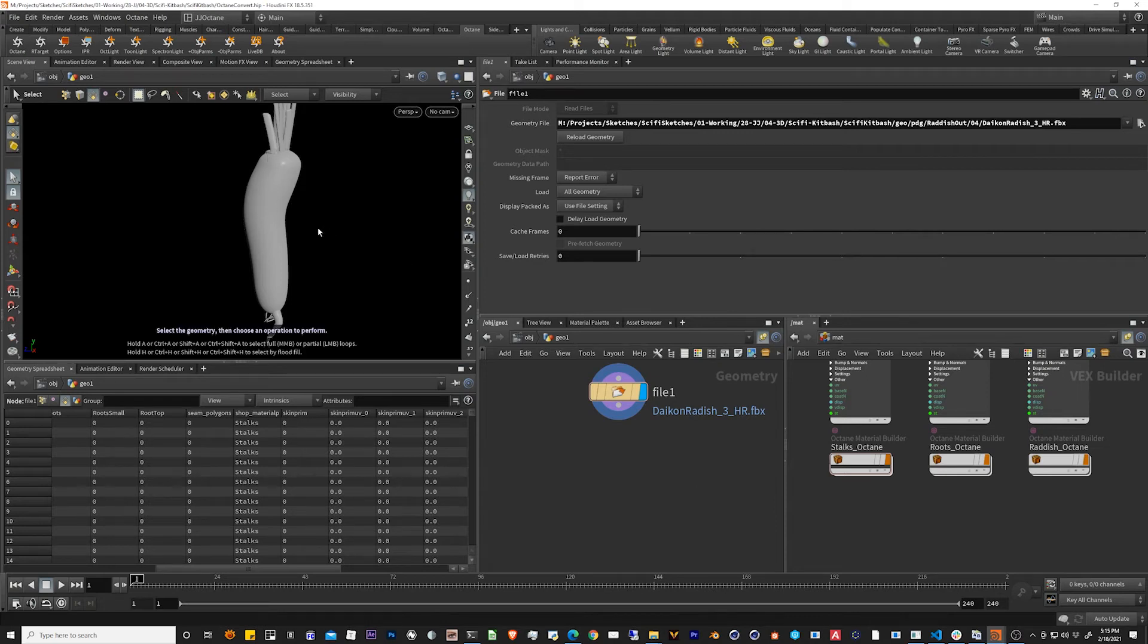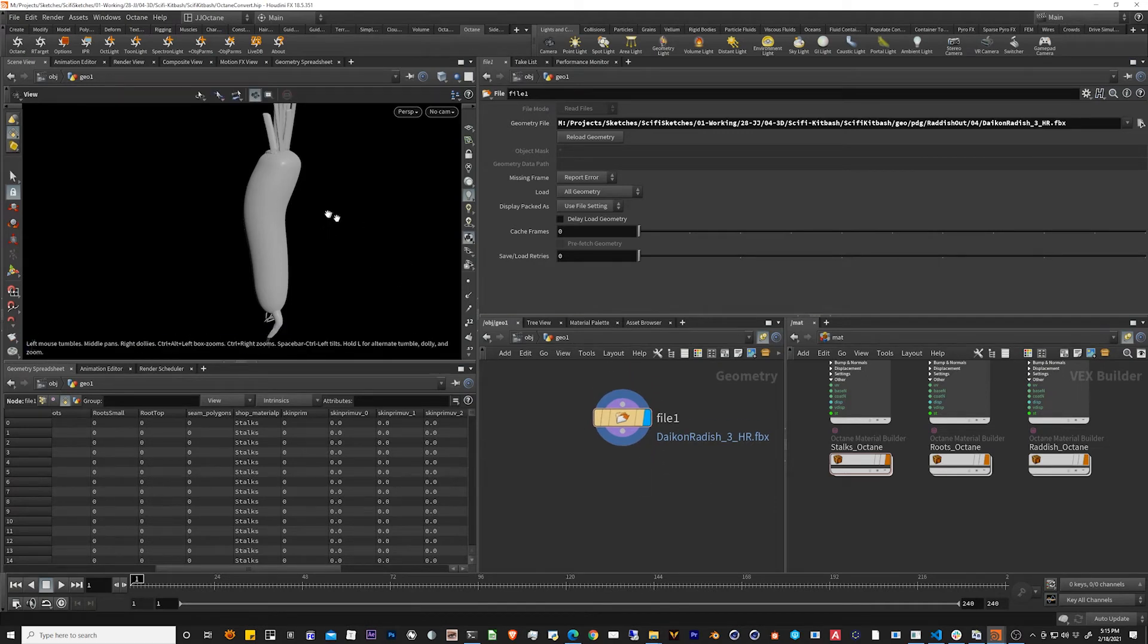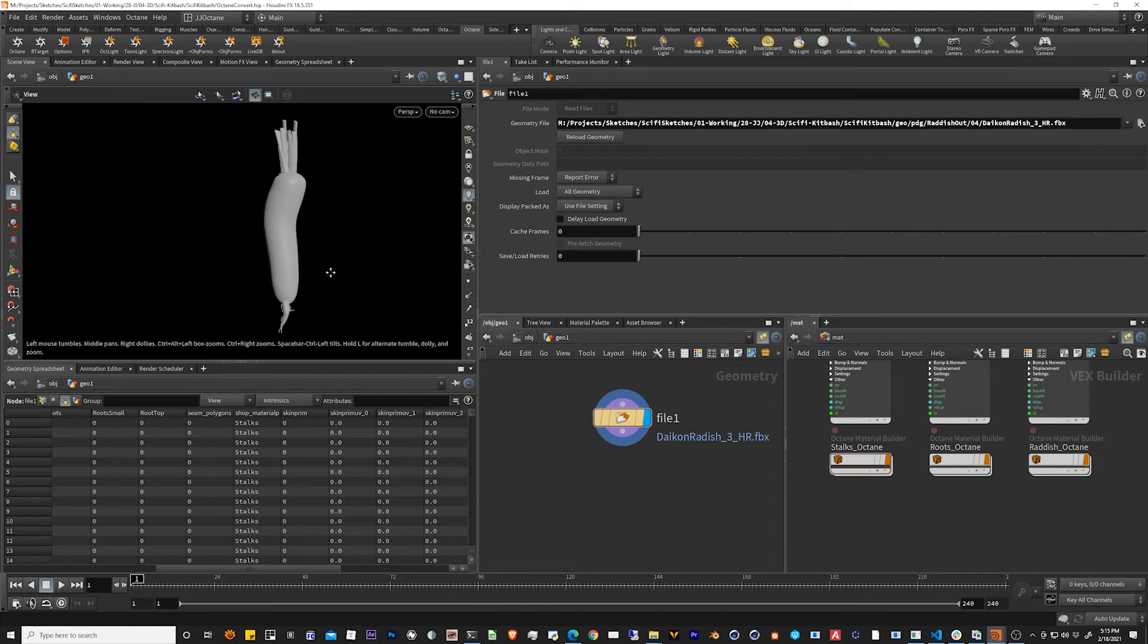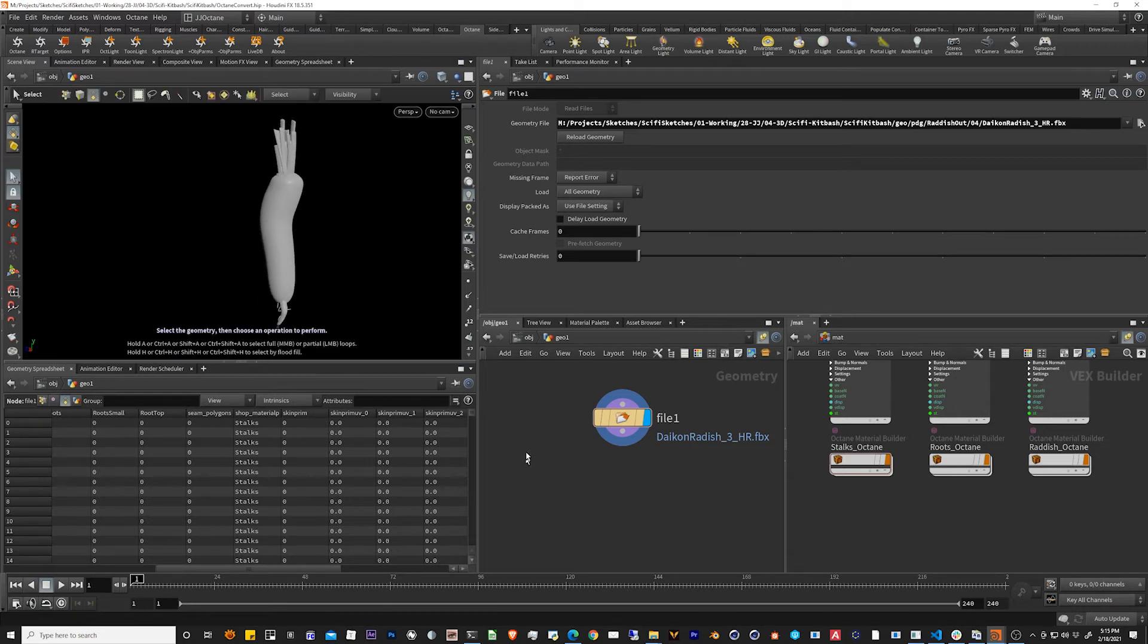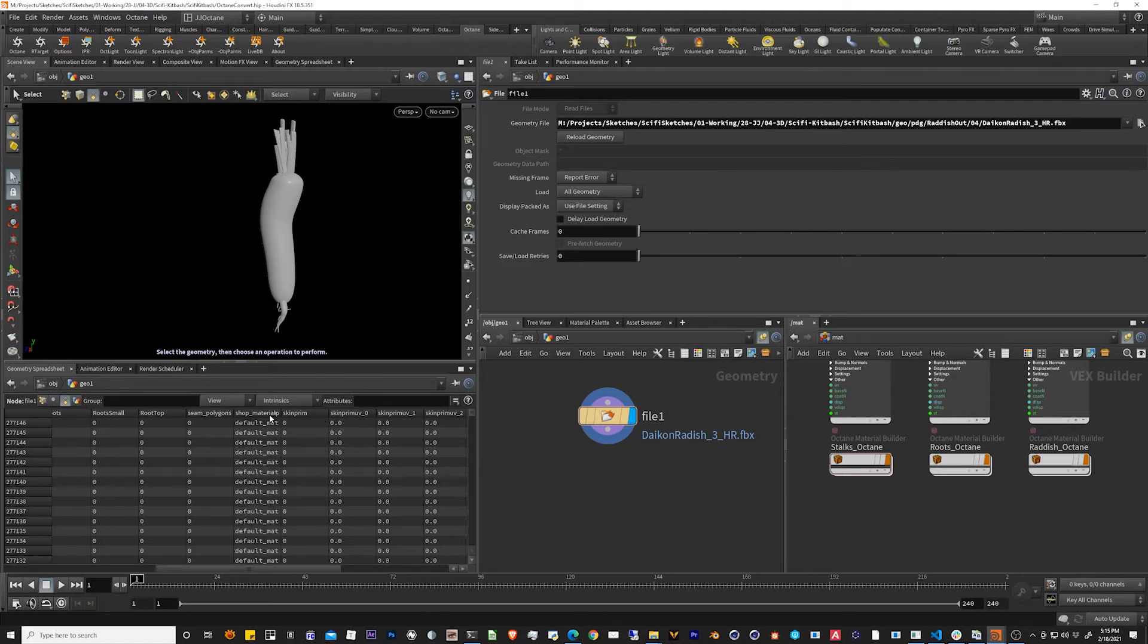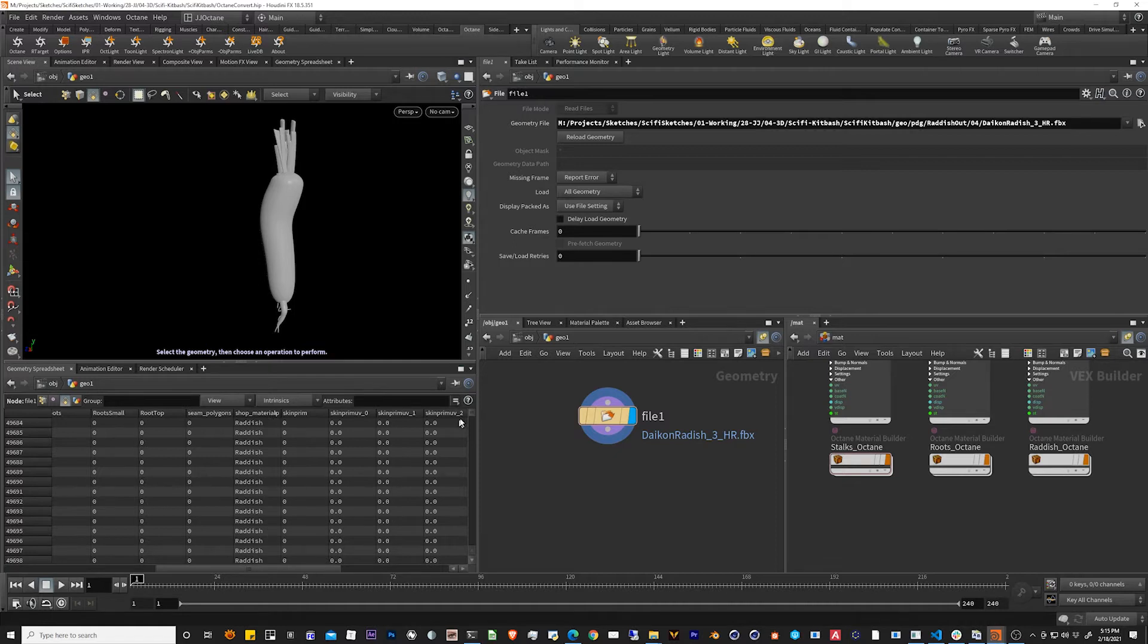Here I have my trusty radish loaded up. It has no materials currently applied. It's just a regular FBX imported. Here you can see the shop materials that it's looking for but nothing currently mapped.